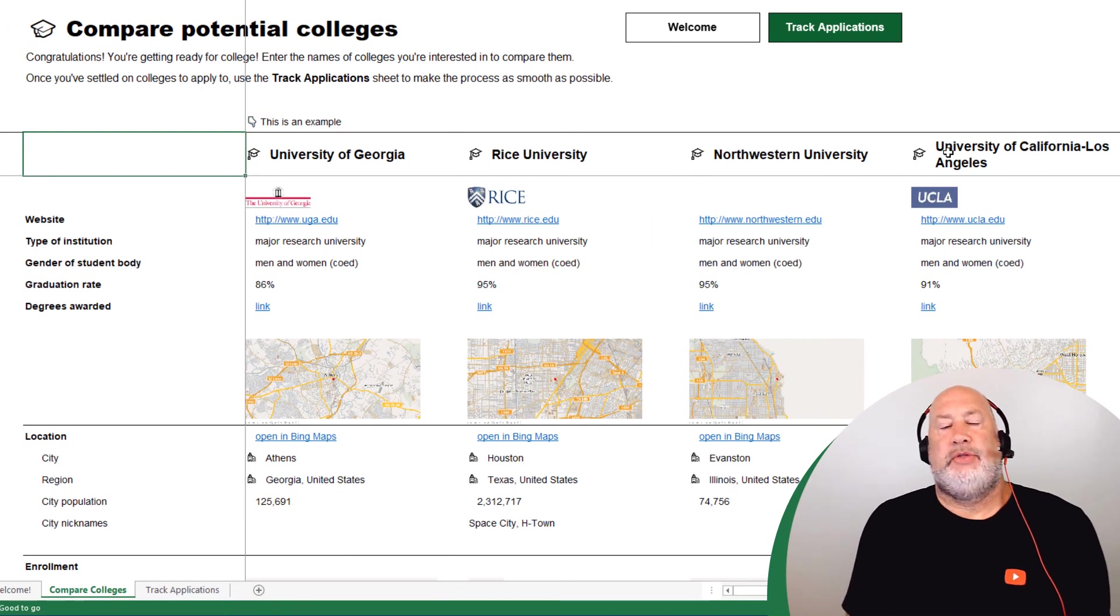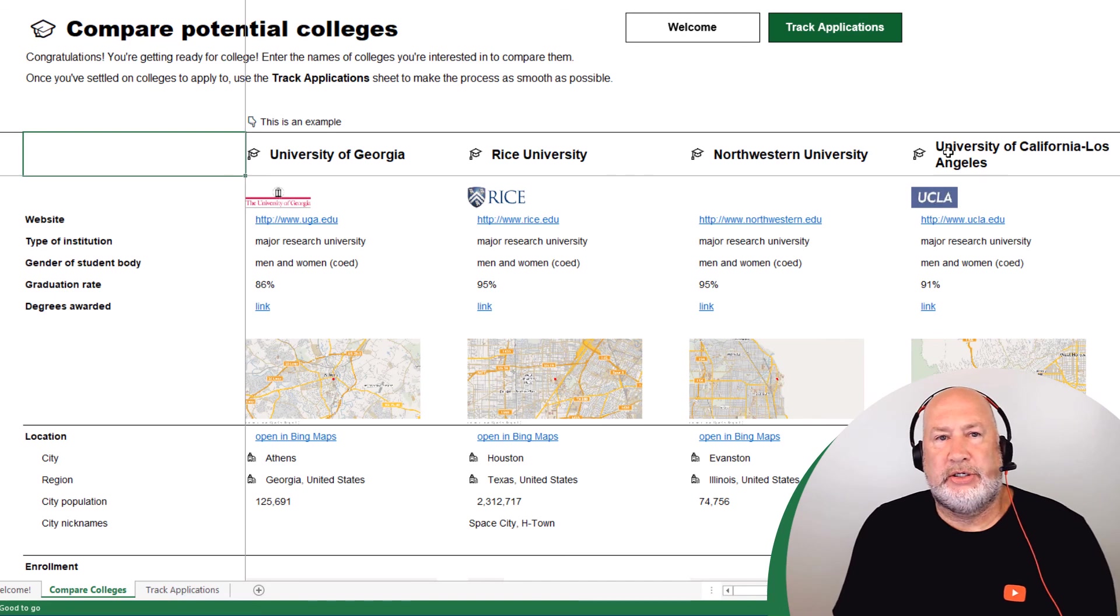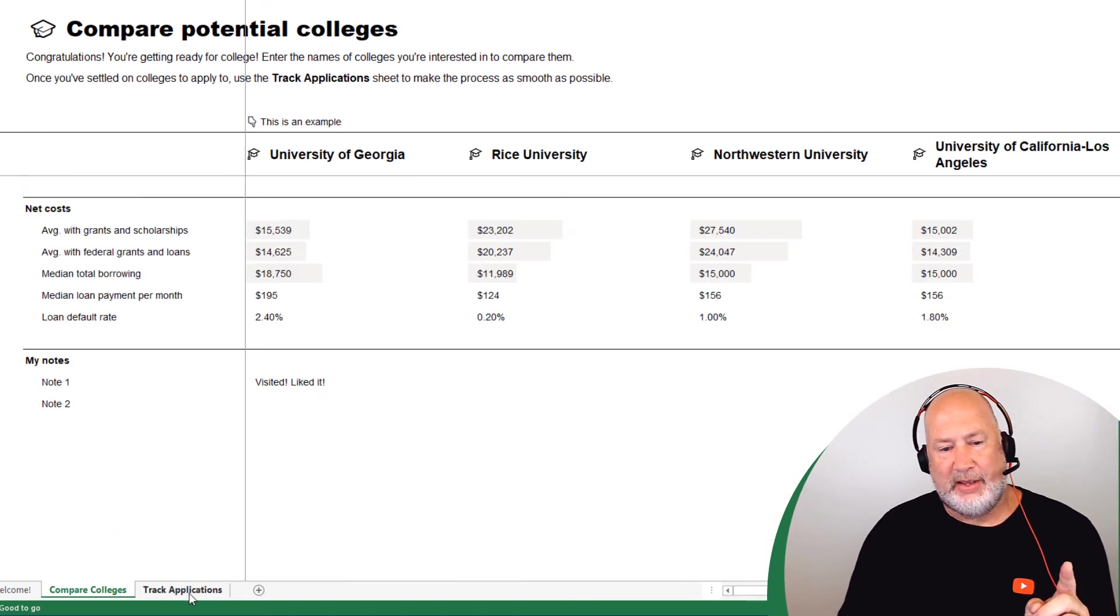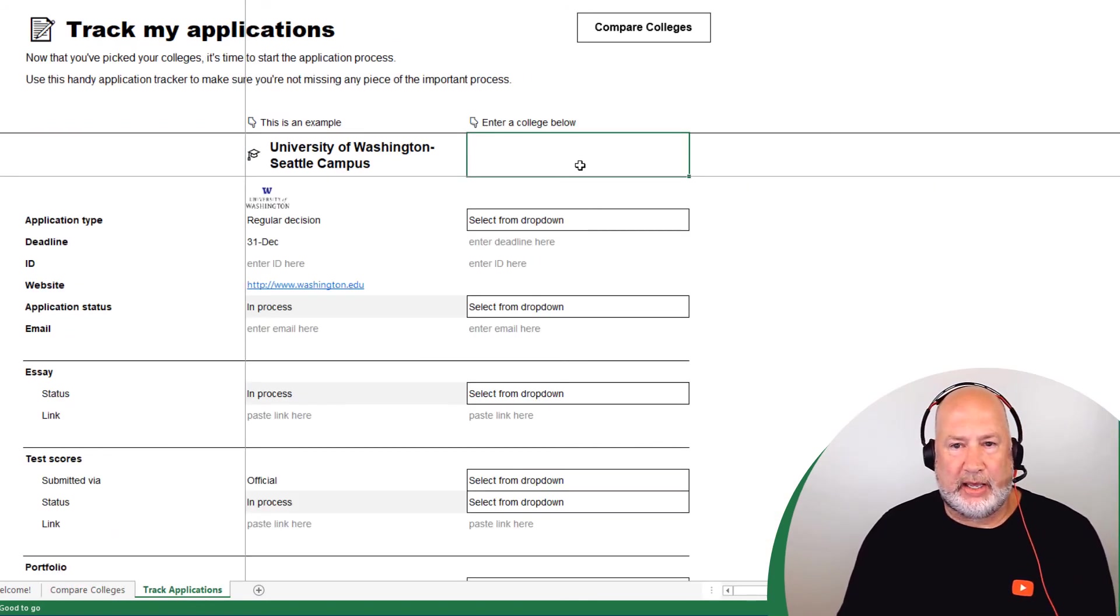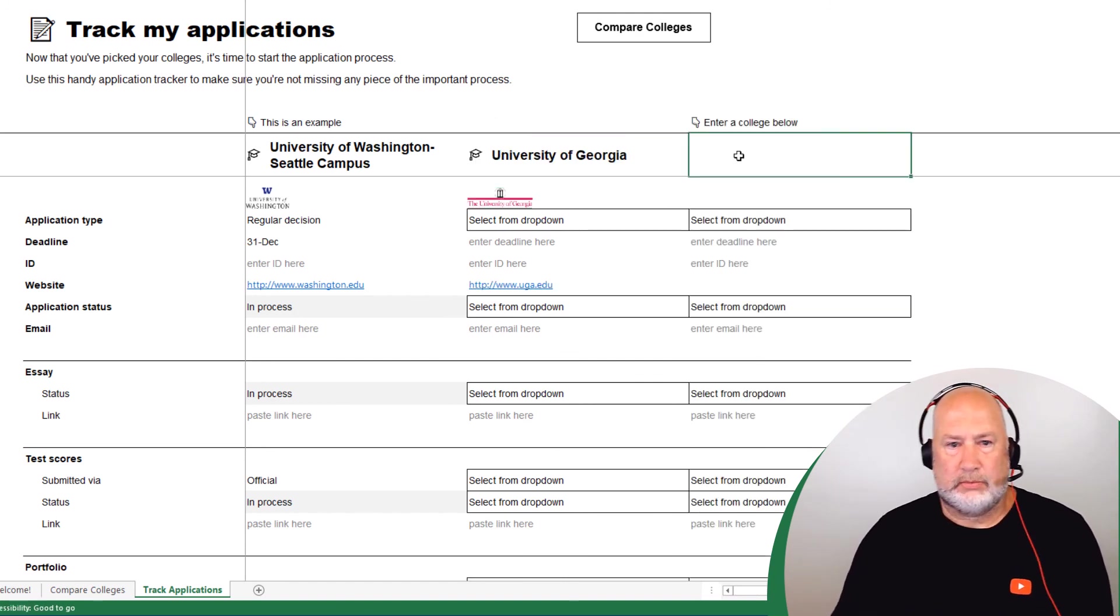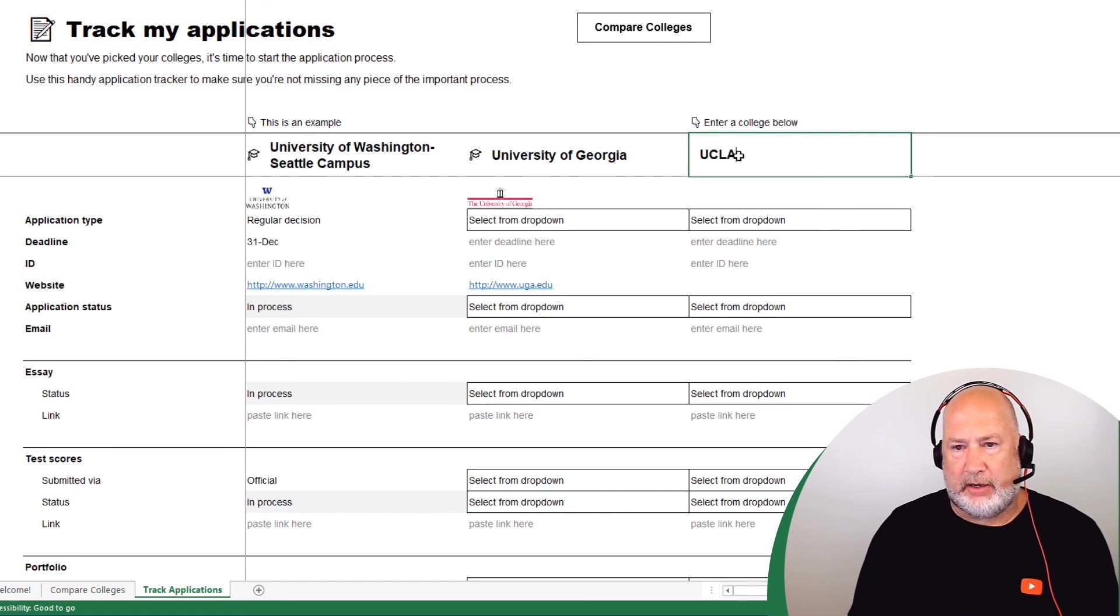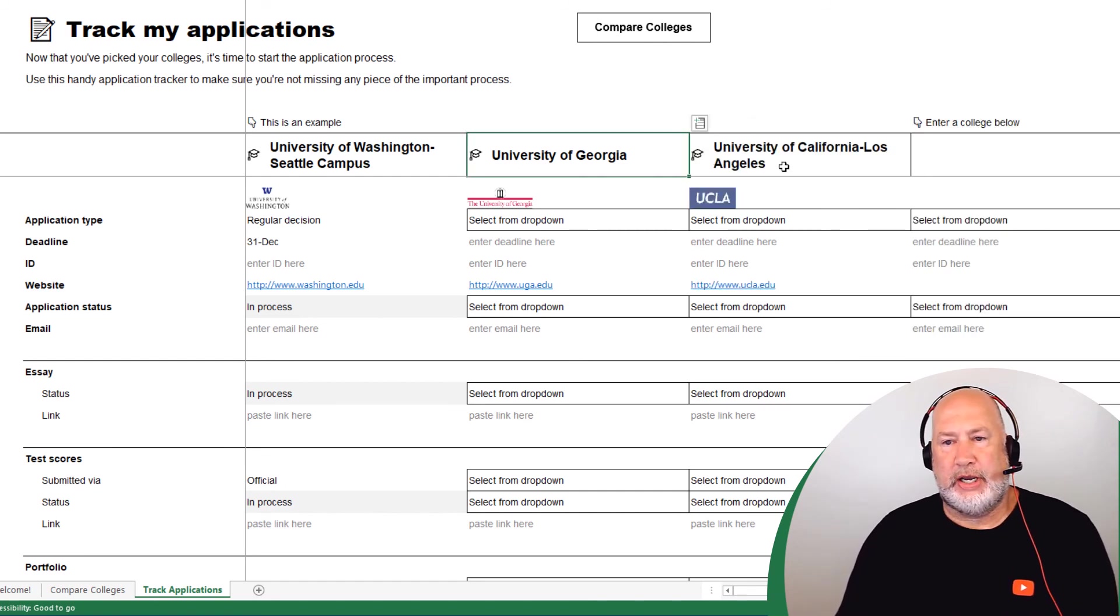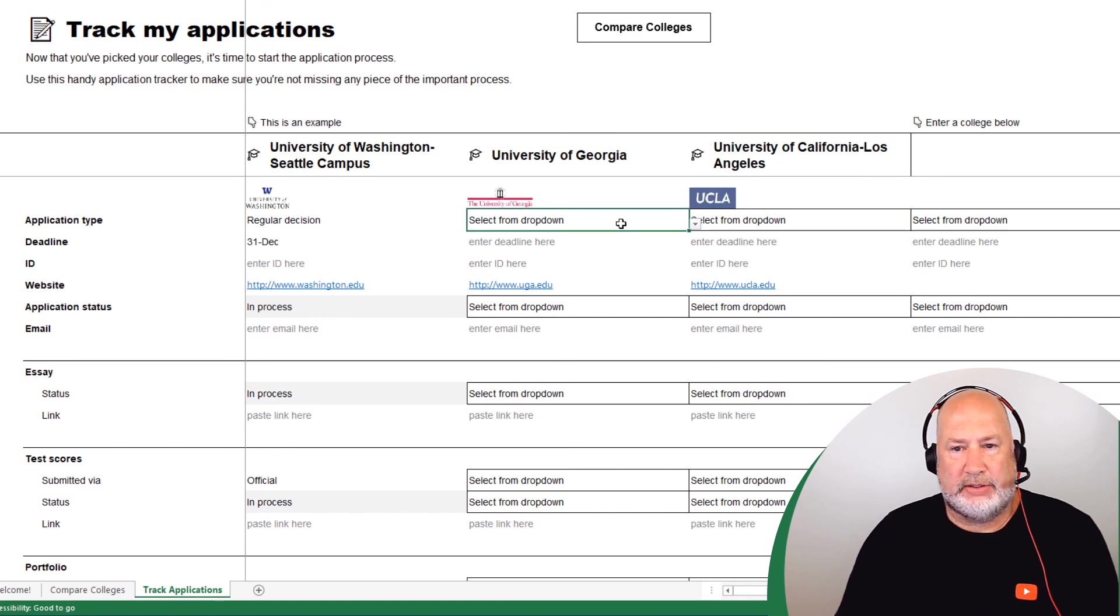So this is your college decision template. Great feature from Microsoft. You do need a Microsoft 365 account and here's your track applications, which I didn't even look at. This is pretty cool. UCLA. Let's just put in two more. That's enough. UGA and UCLA and then select from the dropdown.